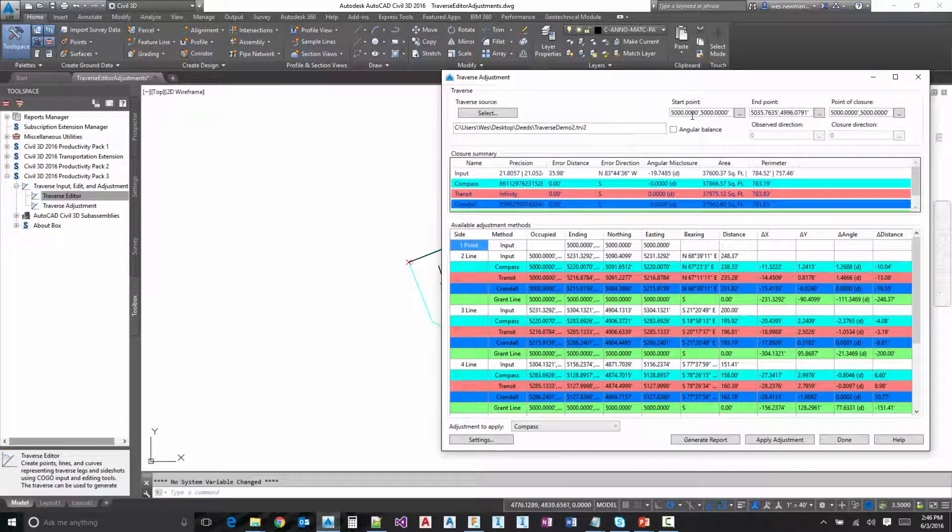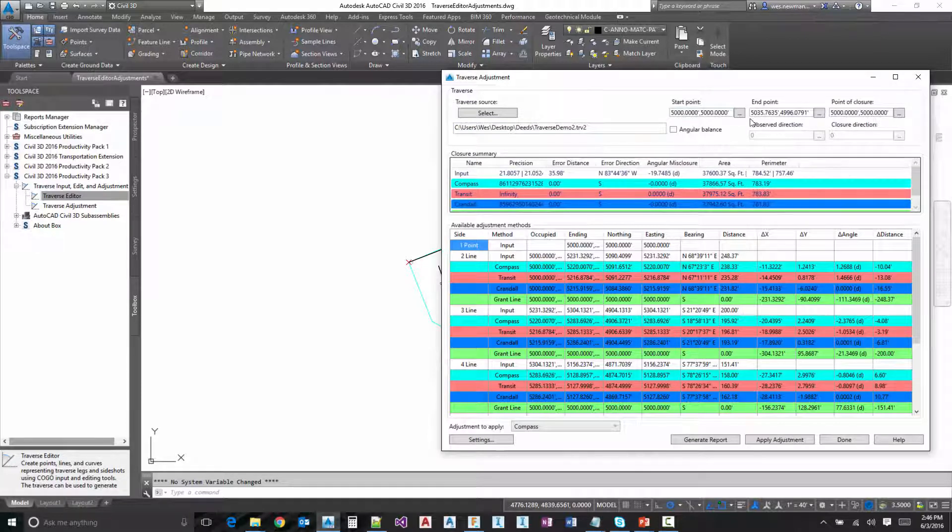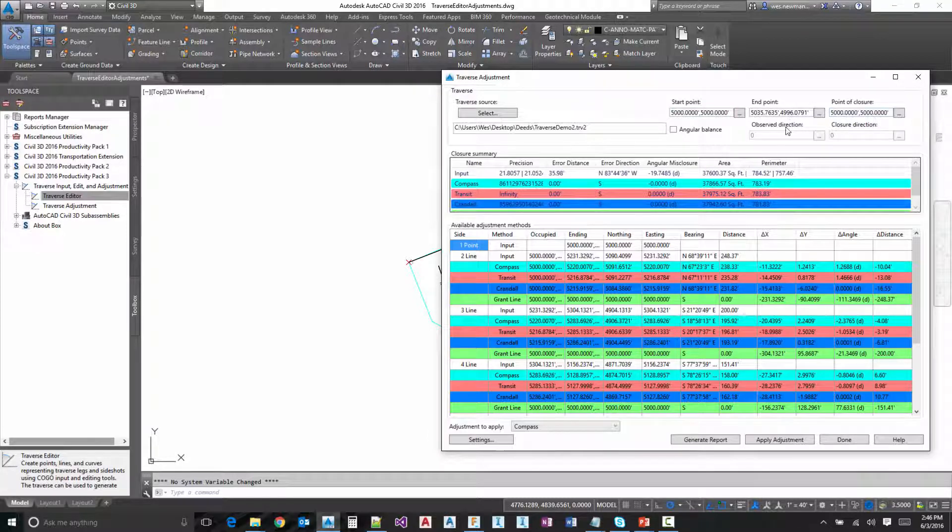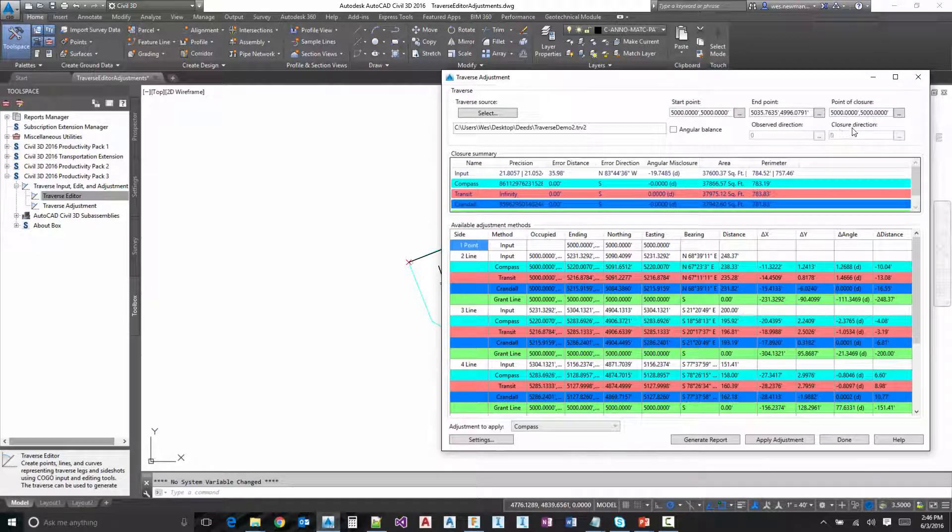Here we have our five different inputs here. We've got a start point, an end point, a point of closure, and then we also have an observed direction and closure direction when we're utilizing angular balance. And I'll talk about that in just a second.